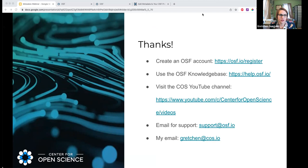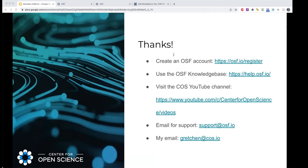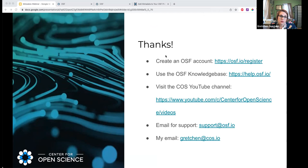The first question: is the DOI capability within OSF only for components, or can individual files be DOI'd within OSF? At the moment, DOIs are only available for components, projects, registrations, and preprints. DOIs for files is a possibility in the future, but we're not there yet. If we did, we would have to require certain pieces of metadata to allow you to mint DOIs for particular files.